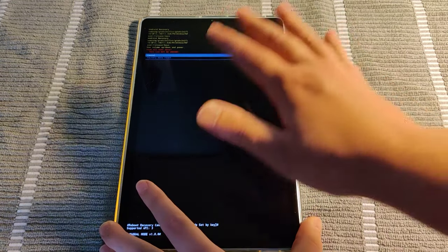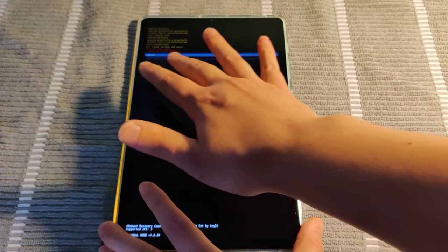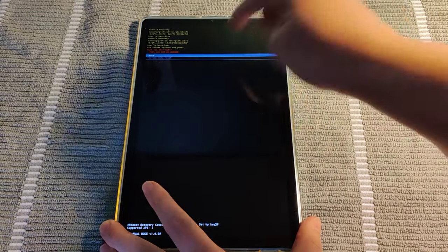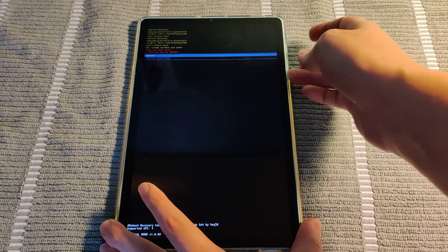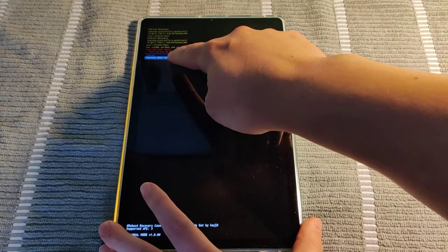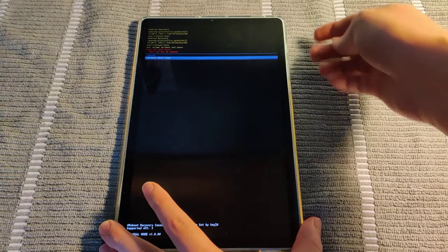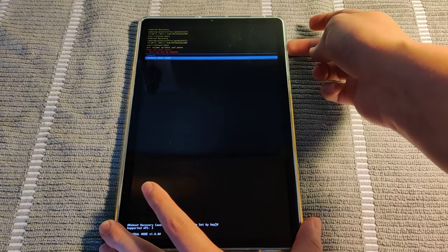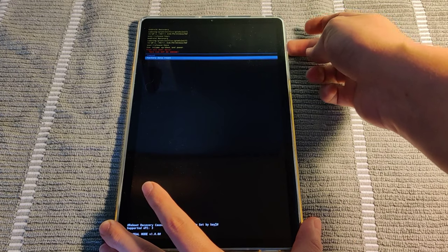And you want to make sure that you want to do a factory data reset. Otherwise you can click cancel. So you just go down and you click the factory data reset. You press the power button to select that.